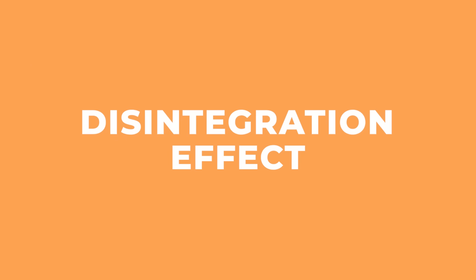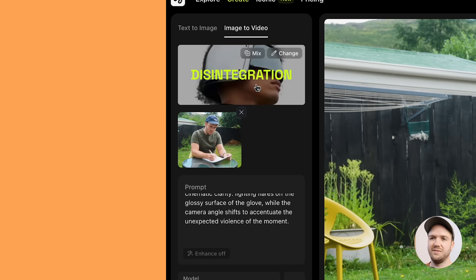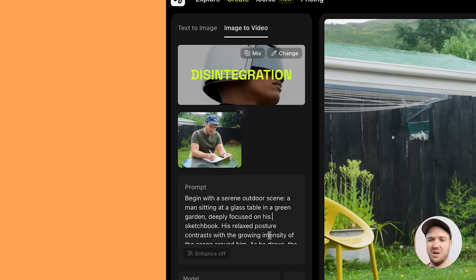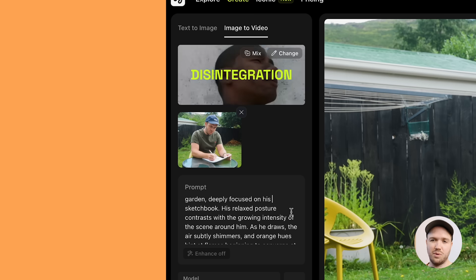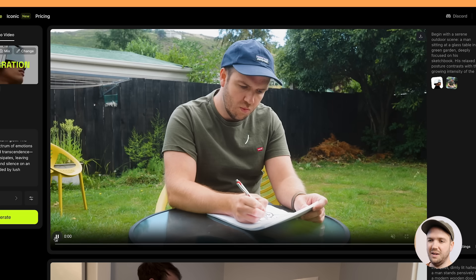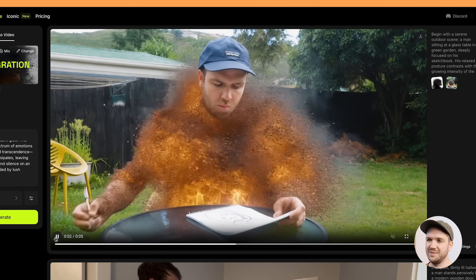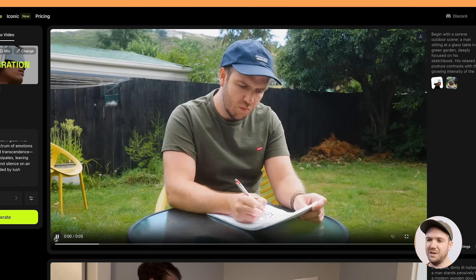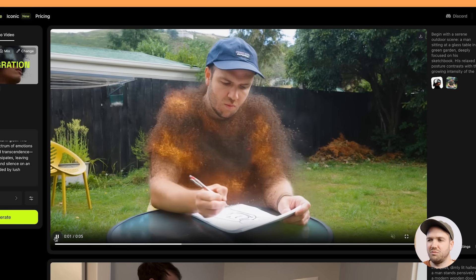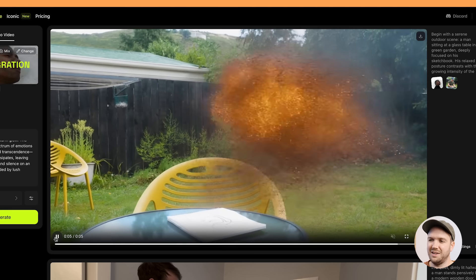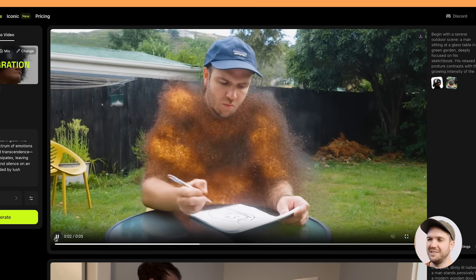Now let's have a look at the disintegration effect. This is an effect that has been done loads of times before, but I think Higgsfield is really good at it. I've got the shot of me sitting outside and I've added in the disintegration effect. I prompted it with 'man is sitting outside and then he disintegrates into flames,' and I made sure to have Enhance on so Higgsfield altered that initial prompt with a bit more detail. It creates a flaming disintegration effect that has a really nice look to it, and even at the end I flip over the page — which I never asked it to do, but it's a nice little touch.